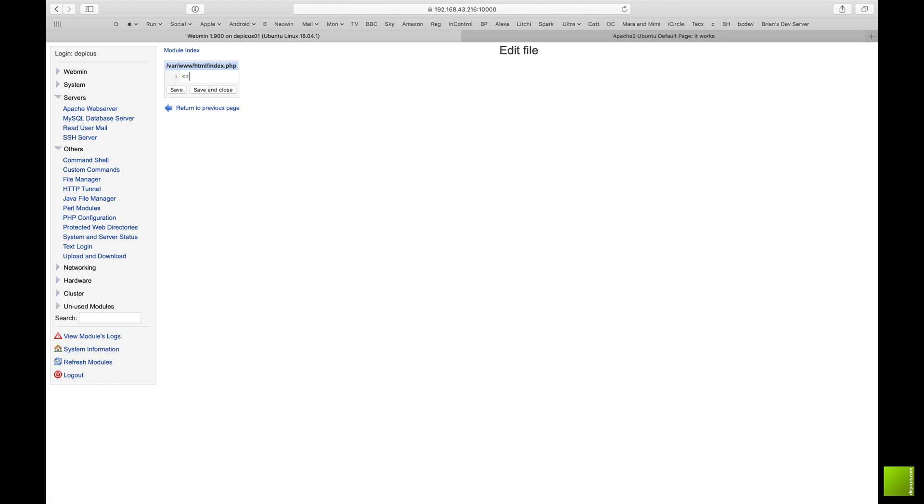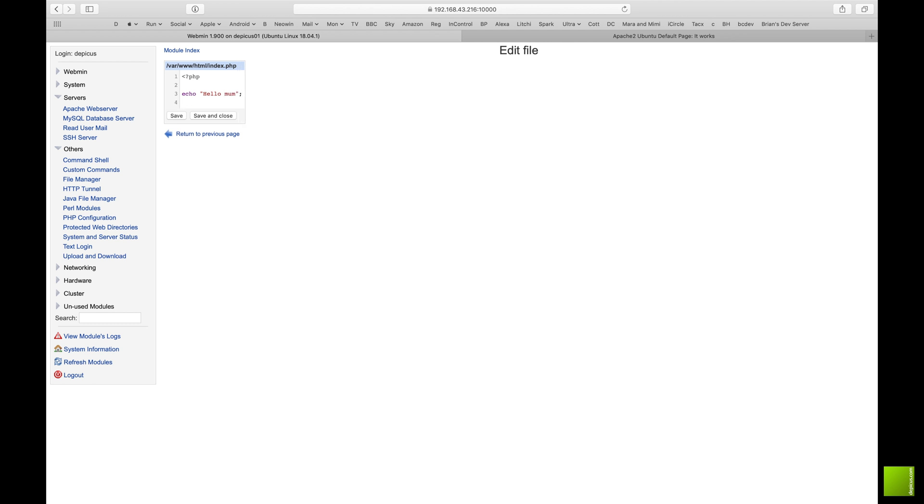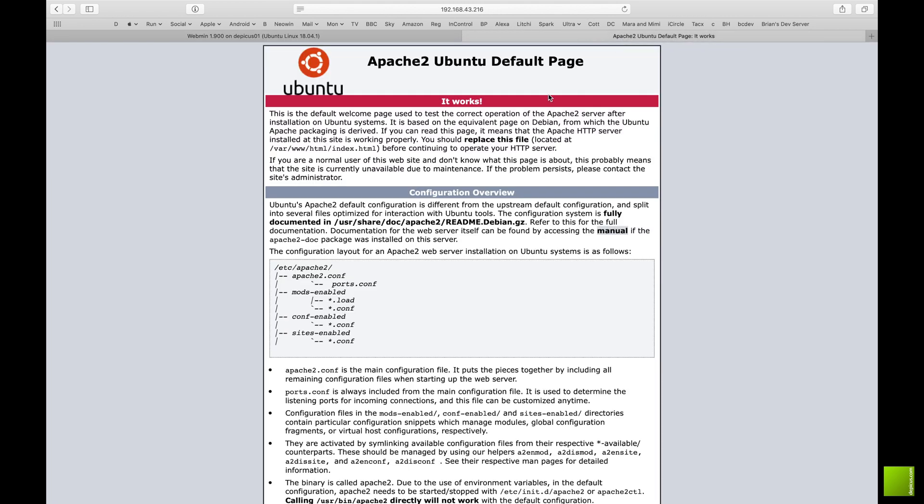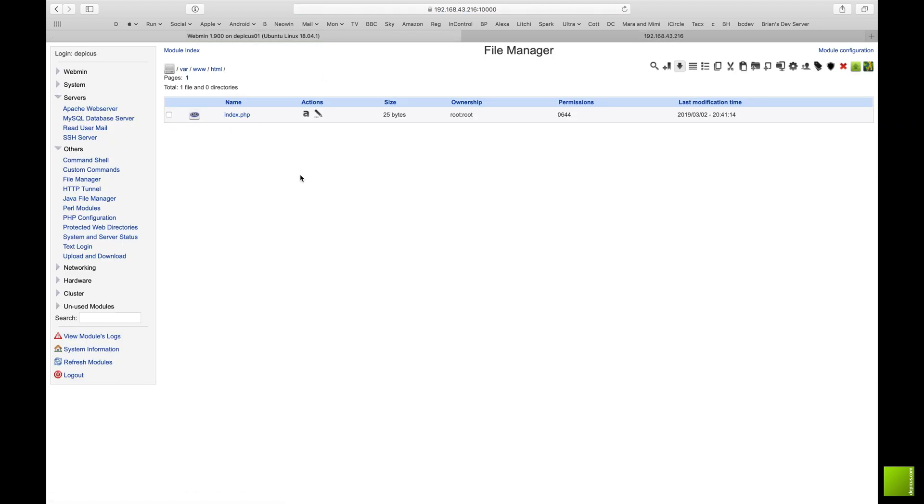I'm going to go in and quickly edit it. I like webmin again because this will give you syntax highlighting, color coding. So you can see here it's already picked up that it's a PHP file and we're just going to say hello mom. Save and close.